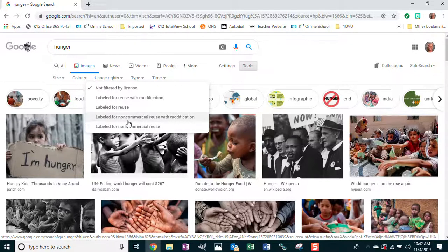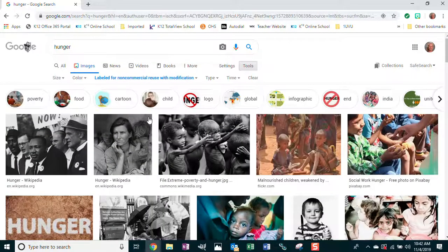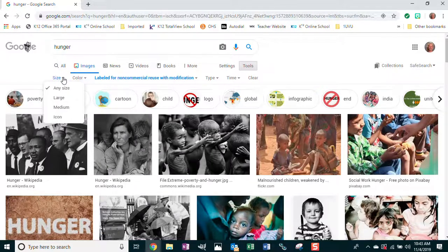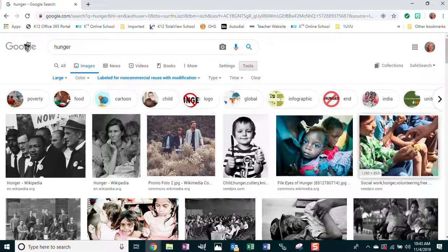Since it specifies non-commercial, that means we're not using it to sell something — we're just using it for personal reasons. This is non-commercial, and you are going to be modifying the images, so you want non-commercial reuse with modification. Also, narrow your search down by size — make sure you choose Large, because if your images are too small they're going to be very pixelated. That is how you are going to find images.